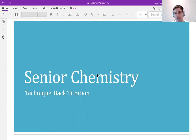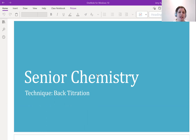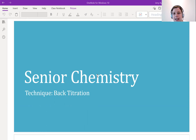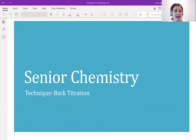Back titration is an experimental technique that is, as the name would suggest, pretty close to regular titration. But there are some important little details to this technique that I think are worth discussing. So let me turn around my computer and then I can get started taking some notes.